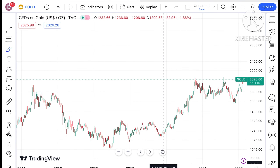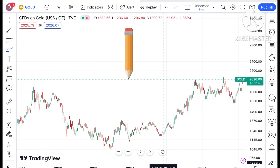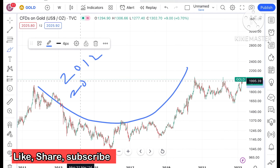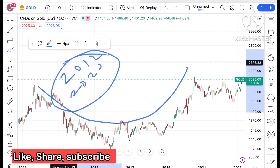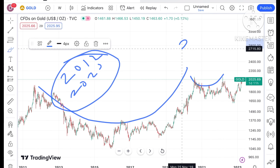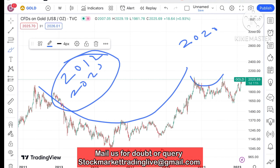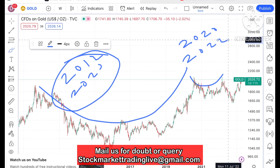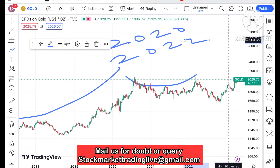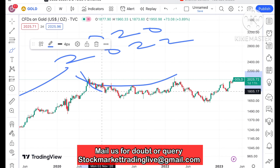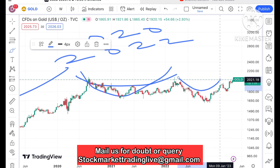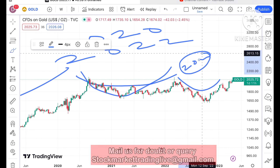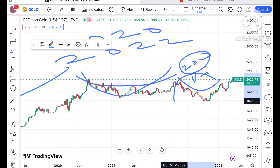There are two patterns forming in gold. The first pattern is from 2012 to 2020. The next pattern, which is similar, is from 2020 to 2022. After that, looking at this chart, the same pattern is created here — from after 2022 — and this is what you can call an eight-month pattern.